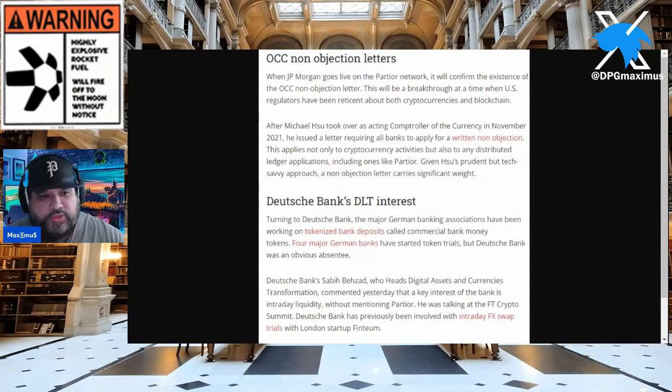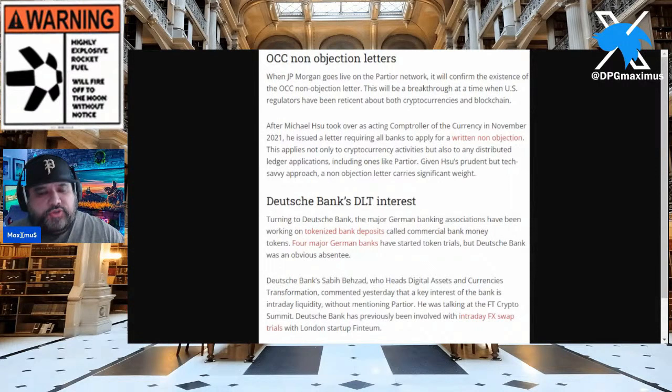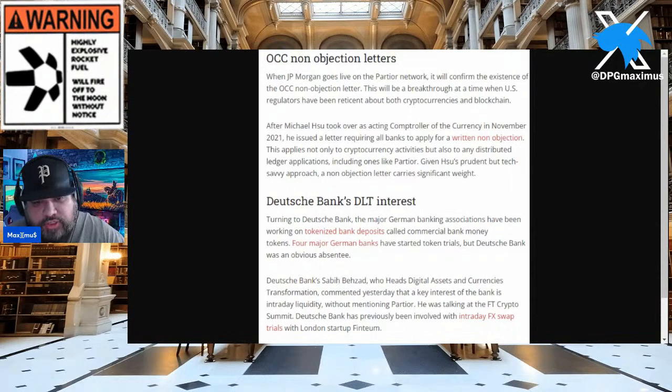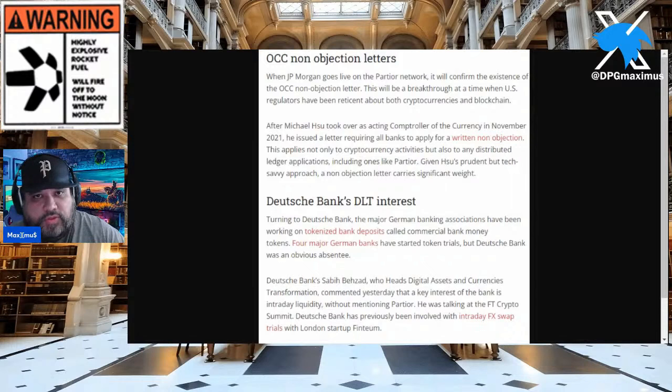This non-objection requirement applies not only to cryptocurrency activities but also to any distributed ledger applications, including ones like Partior. Given Hsu's prudent but tech-savvy approach, a non-objection letter carries significant weight. And if you're wondering what about the SEC — did they go after this? Trust me, you're going to want to stay tuned.